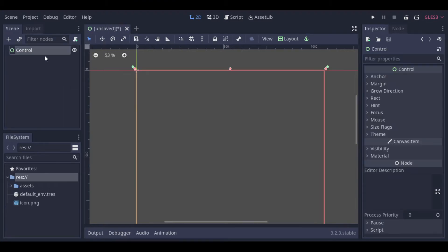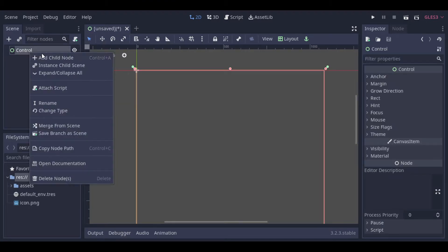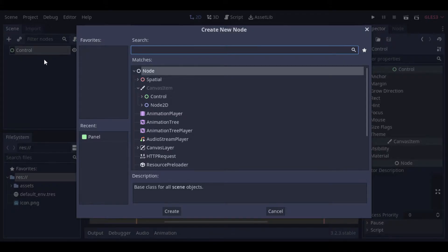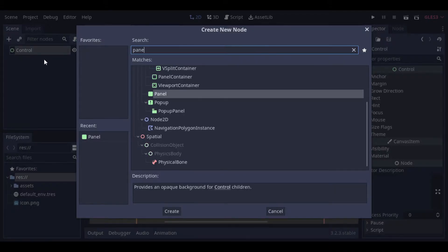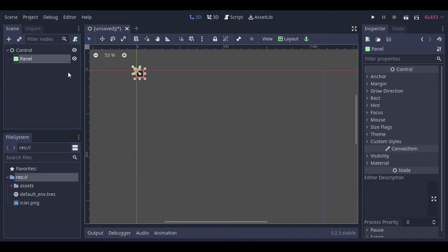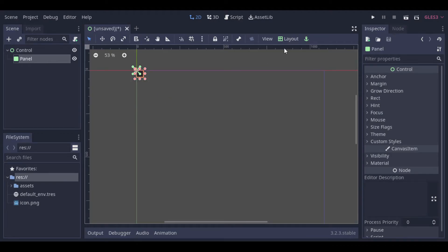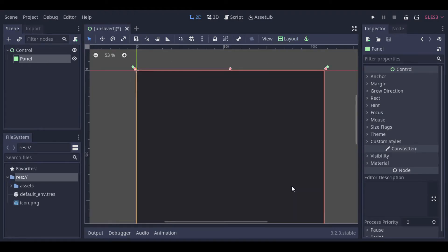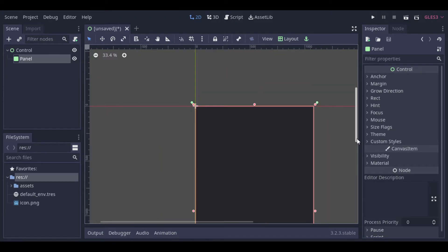So let's select user interface because we want a control node. Then we can create a panel. This panel will just become the background of our app. So let's change the layout to full rect.